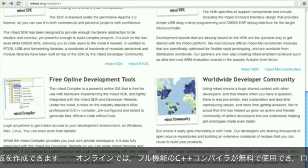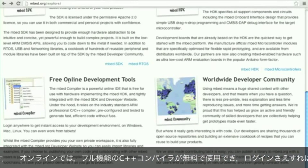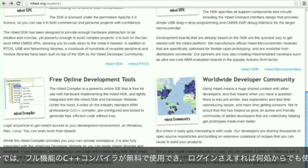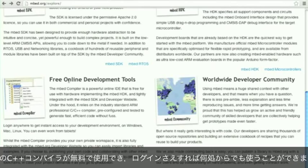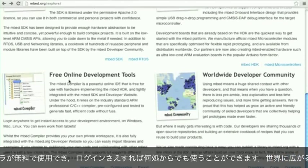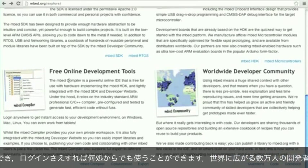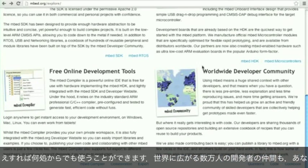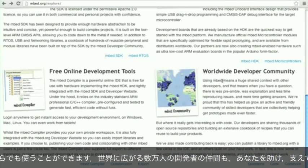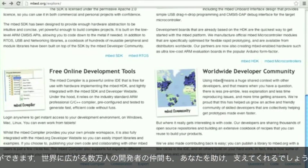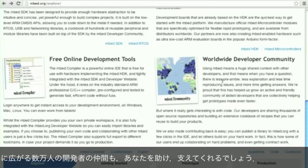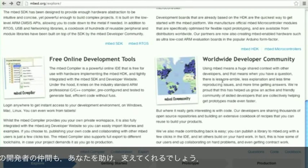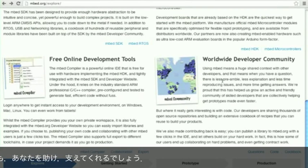Next we've got the free online tools. We run an online compiler which is free to use and it's a full C++ compiler that you can log in from anywhere. And finally you're among tens of thousands of developers across the world, so of course they can help you and support you in your work.